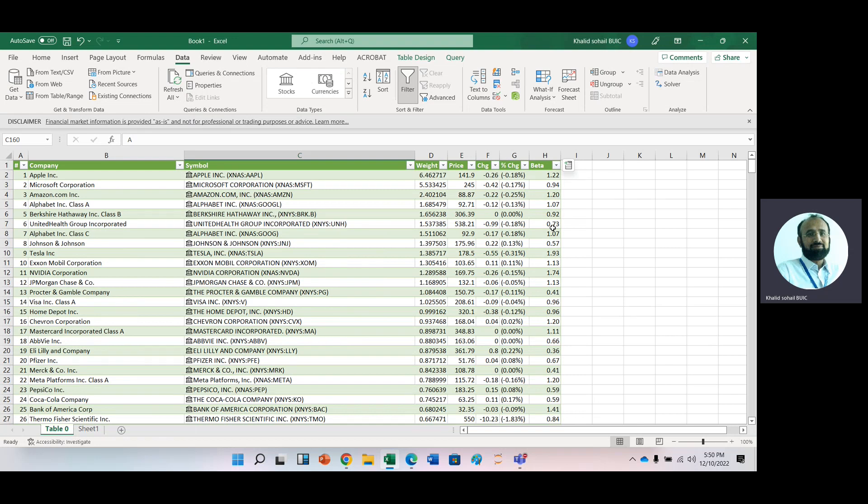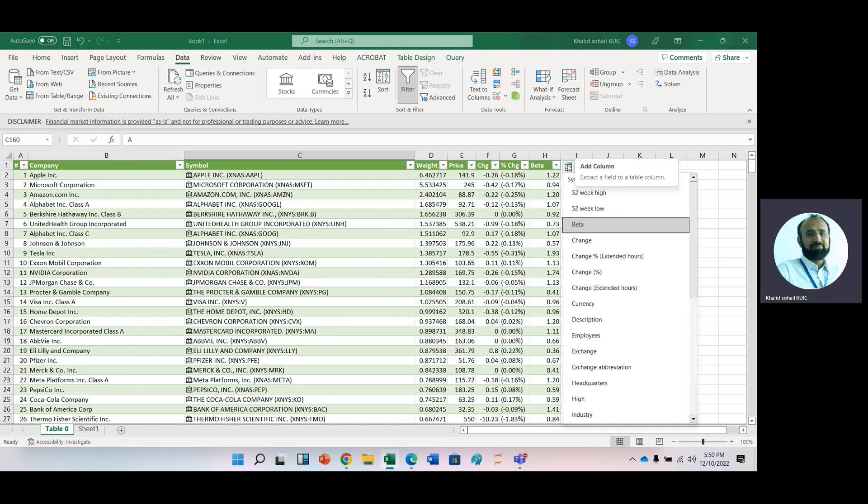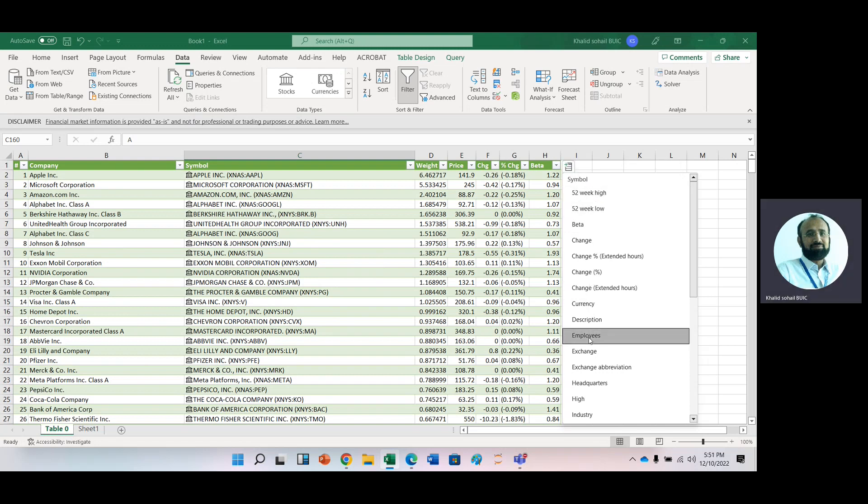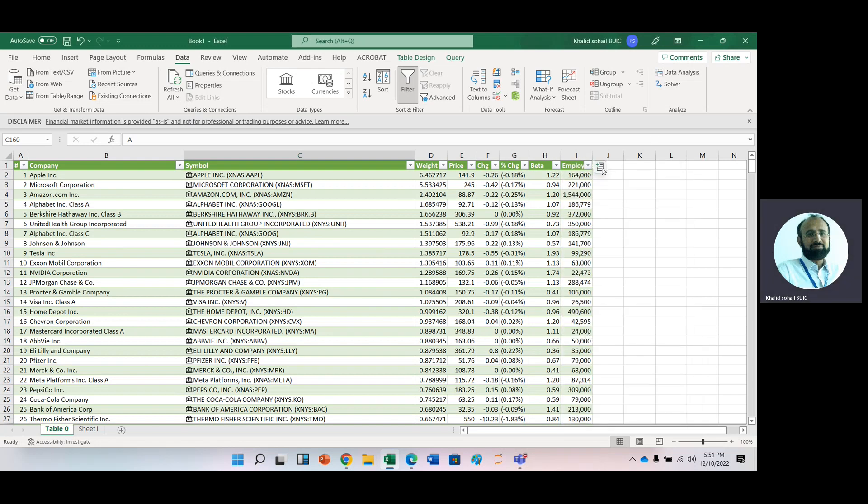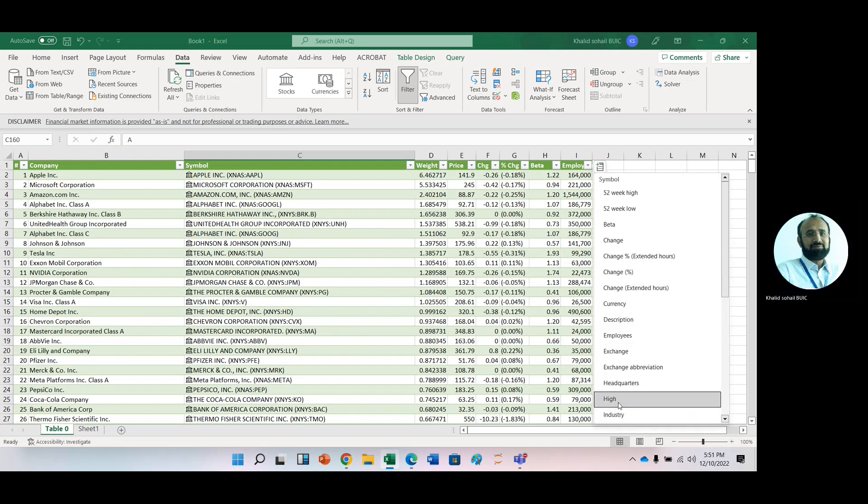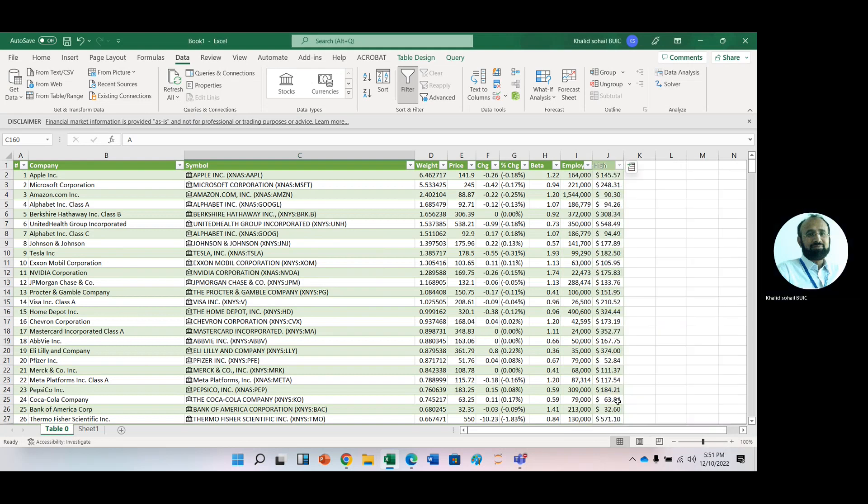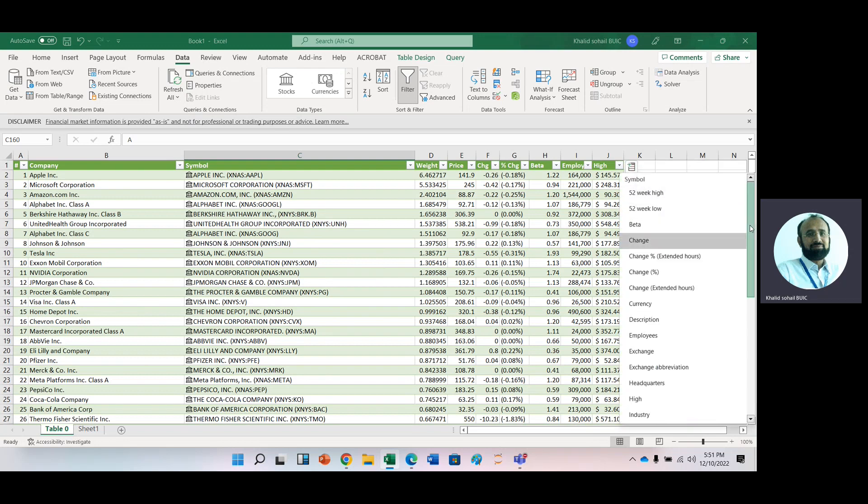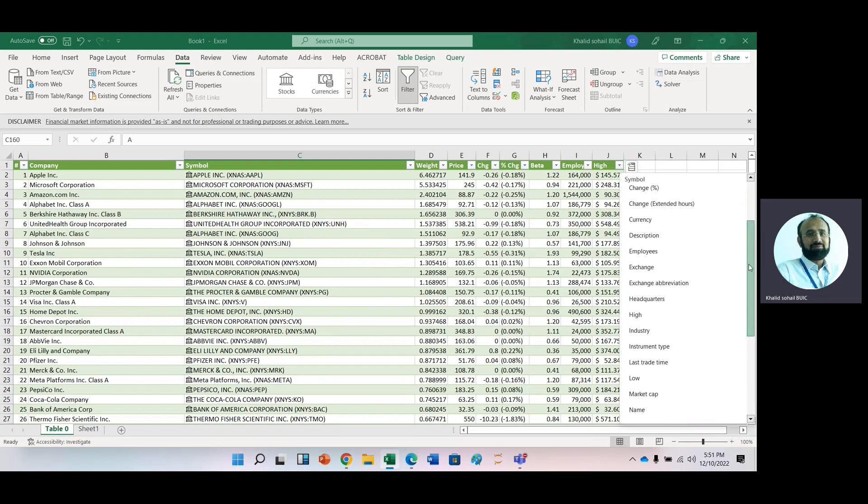I mean, these 500 companies. And even you can get more information like number of employees, high prices, and different prices. With the help of just single click, we have a PE ratio.